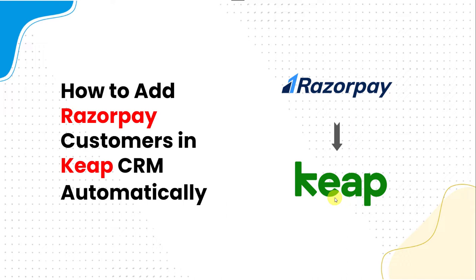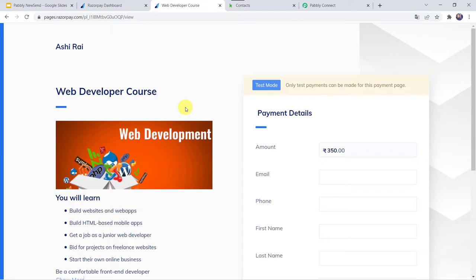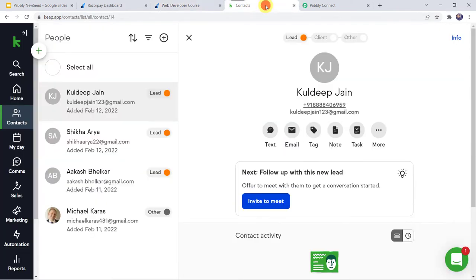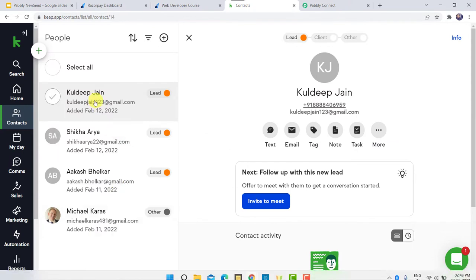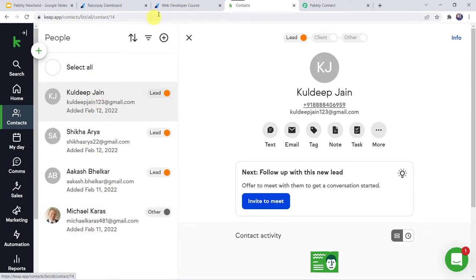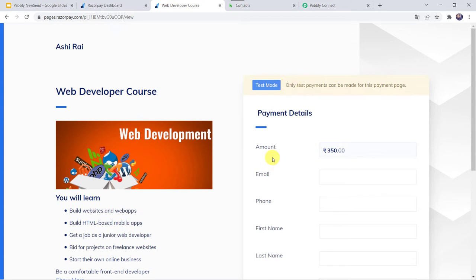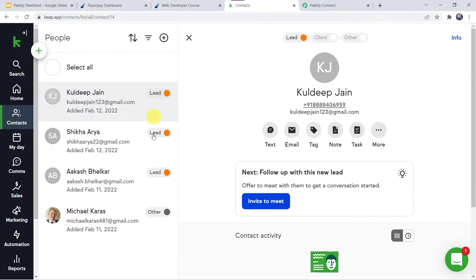First let us check this in real time and see how this complete process works automatically. This is my Razorpay payment page for the web developer course, and this is my KeepCRM contacts where I have just four contacts. I want that whenever a customer makes a payment, automatically the customer details should be created as a new contact in my KeepCRM account.